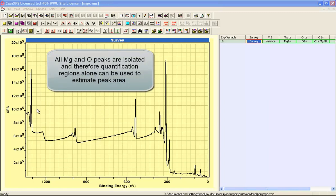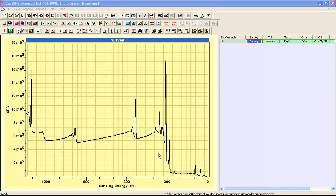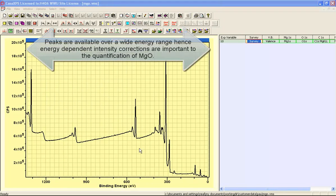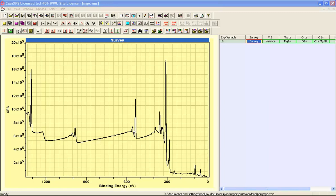What is more, the magnesium peaks are either at very low kinetic energy or very high kinetic energy, and the oxygen peaks sit somewhere in the middle. So any variation in signal intensity as a consequence of change in kinetic energy for the photoemission electrons will be easily observed by any quantification procedures that we apply to these data.